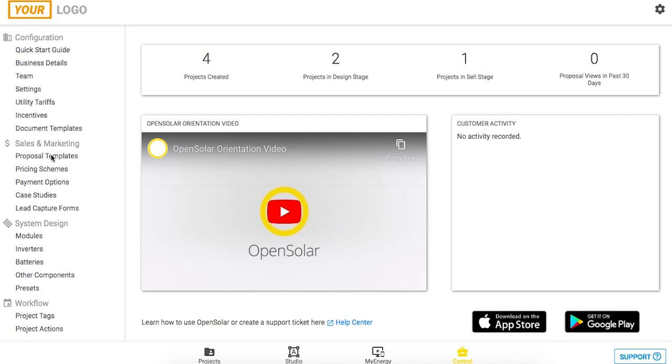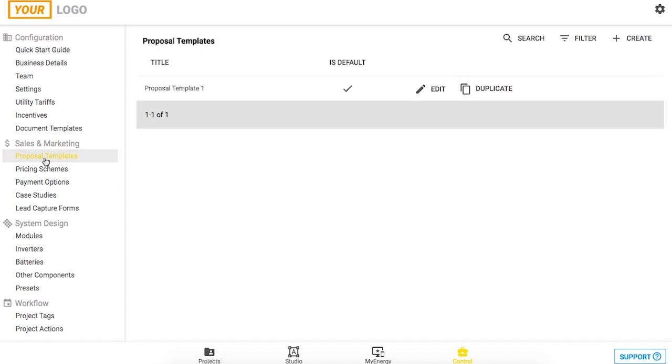We'll start in this control zone down the bottom right and then navigate to proposal templates on the left hand toolbar.